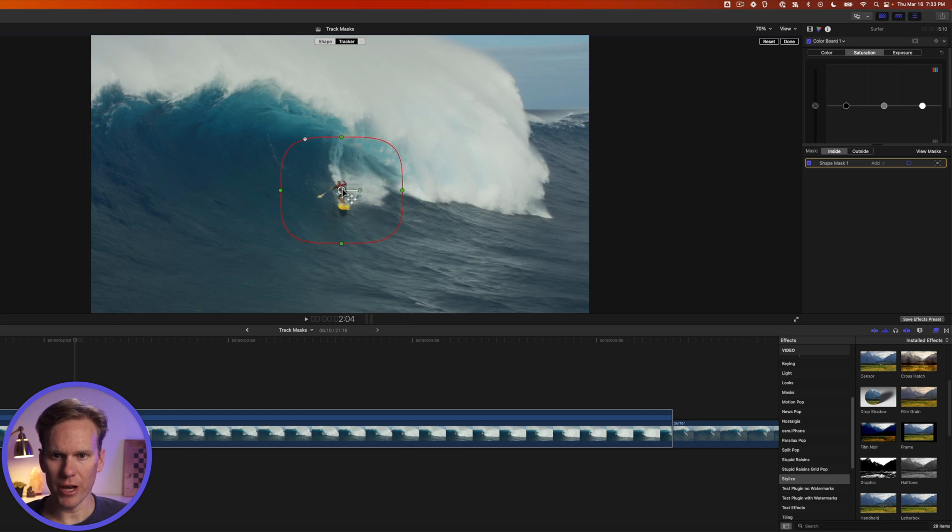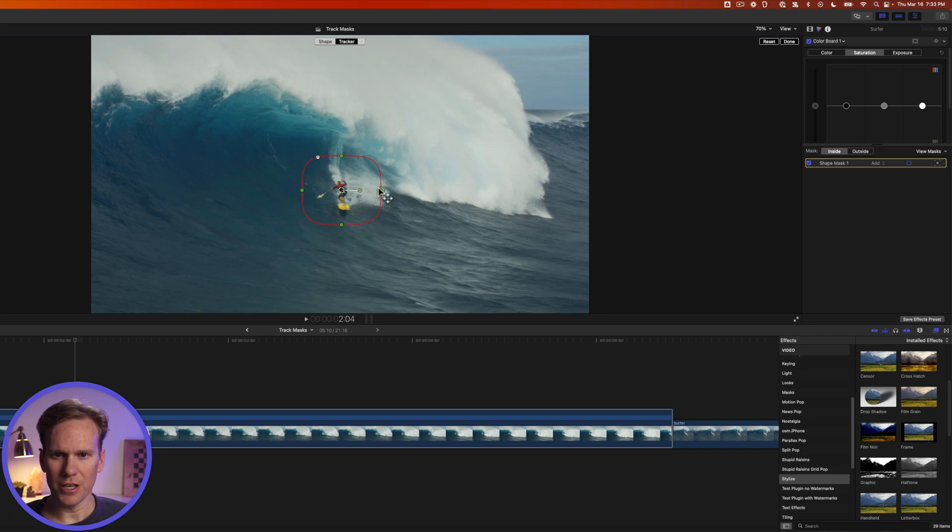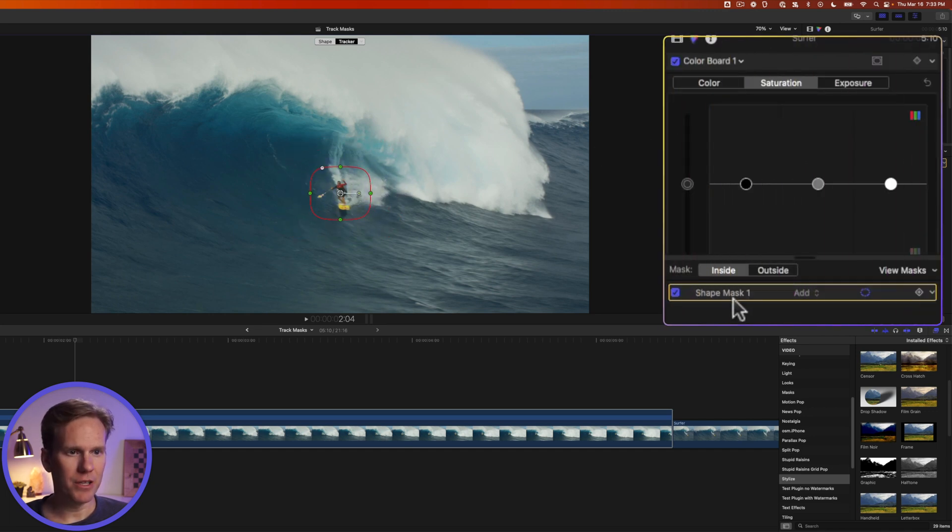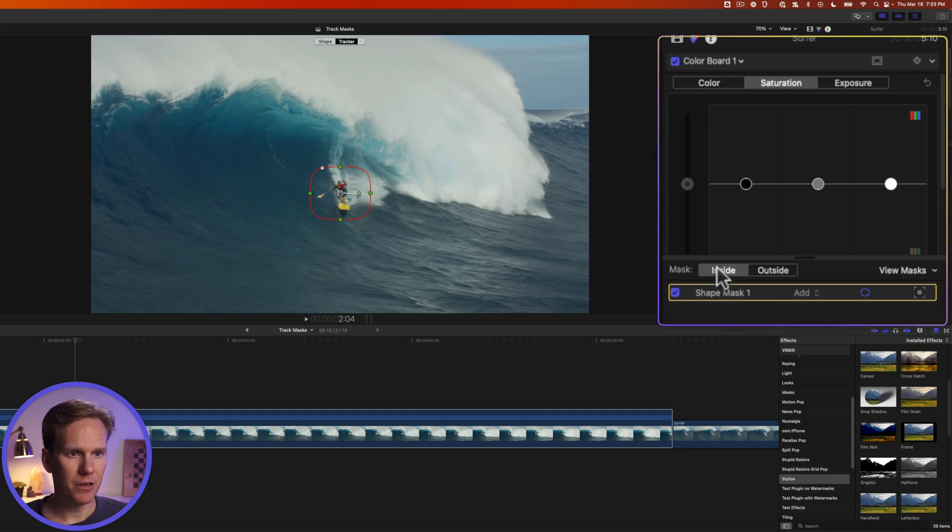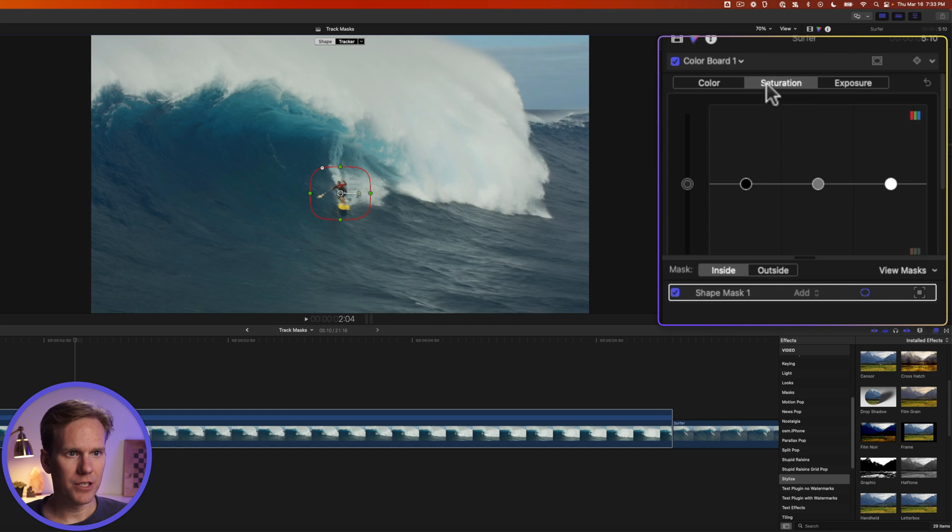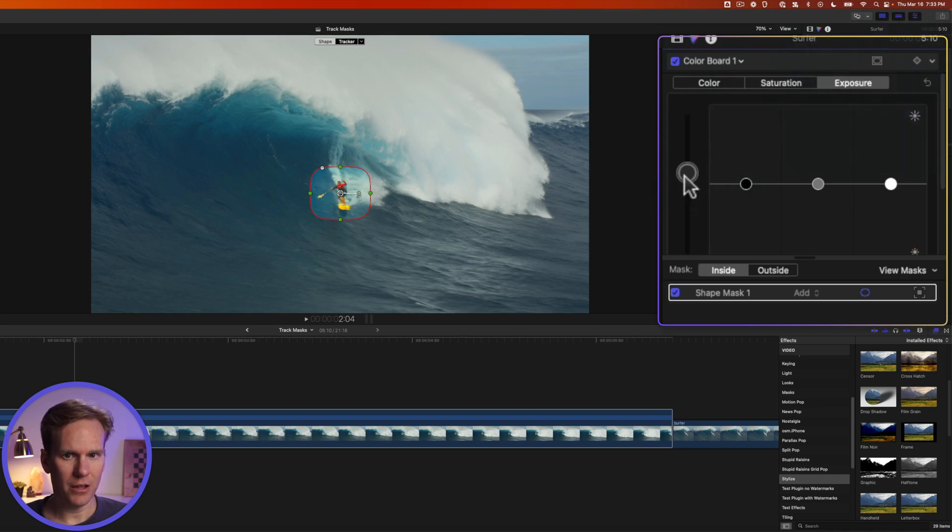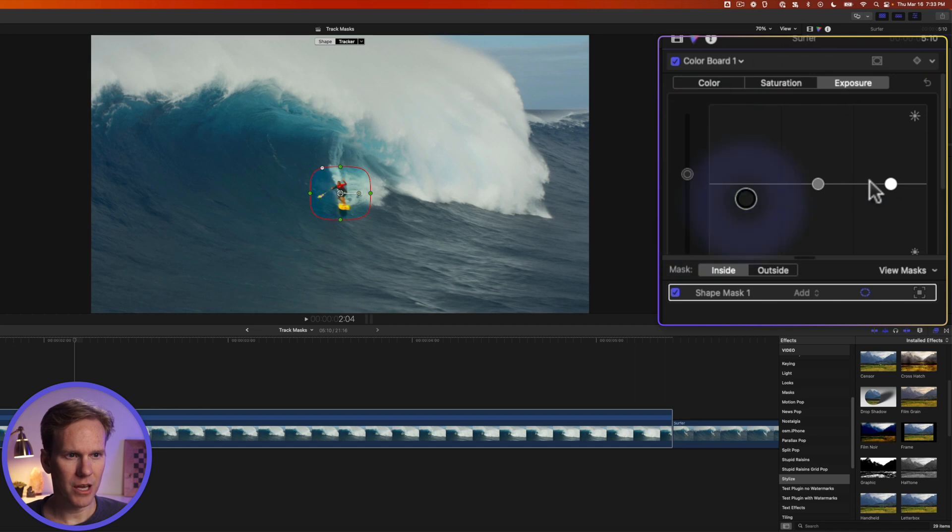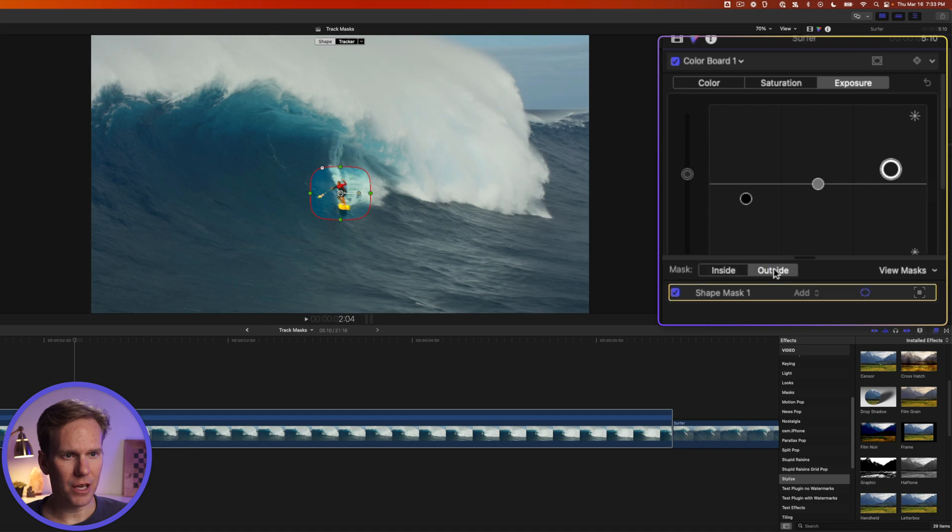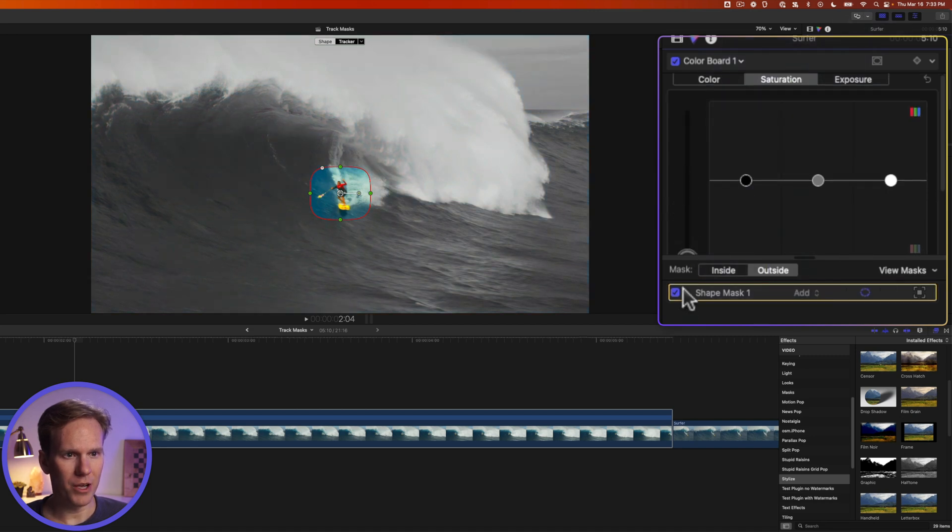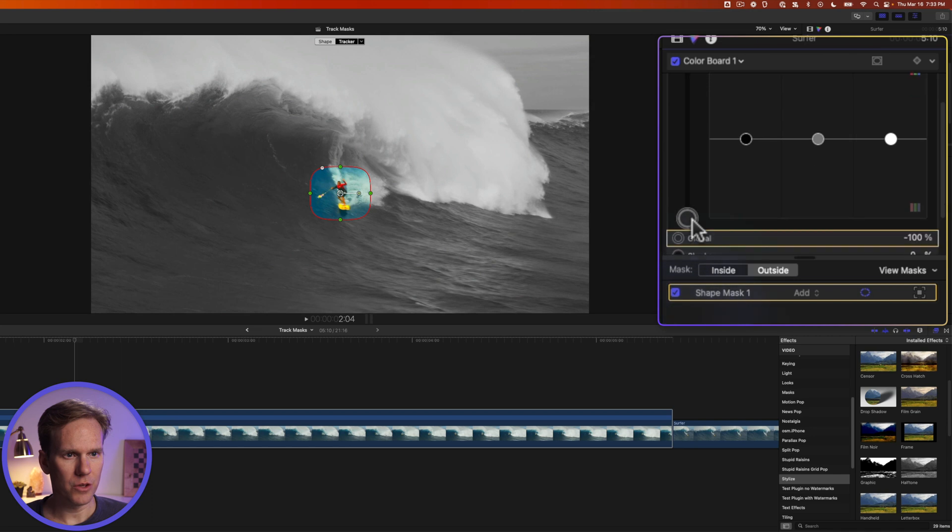Let's put it right over our surfer and I'm going to hold down shift again and just make this a little bit smaller. Okay now in the inspector here let's click on inside and let's click on saturation and let's increase the saturation. And let's go to exposure and let's increase that a little bit as well. And let's pull the shadows down a little bit and the highlights up. Now click on outside and go back to saturation and pull it all the way down so that's black and white.